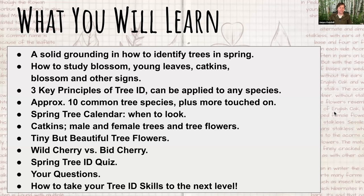We're going to look at catkins on male and female trees, some tiny but beautiful tree flowers you might not have noticed before, and compare two cherry trees — wild cherry versus bird cherry. There's also a quiz near the end, so have pen and paper ready. I've also got resources to share about how to take your tree learning to the next level, including an online tree ID course.